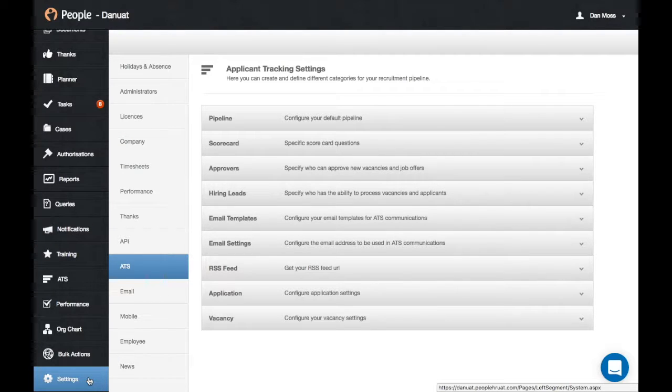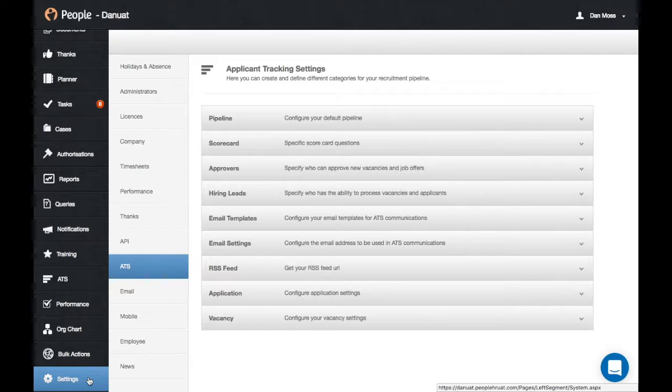Within ATS, you're able to set single or multiple approvers for jobs and vacancies.